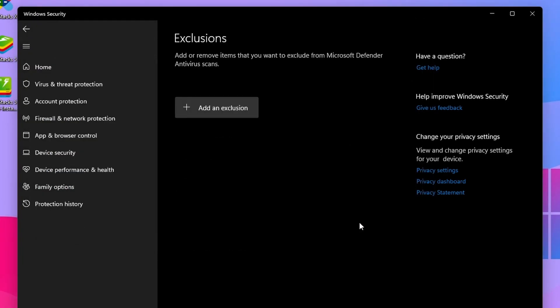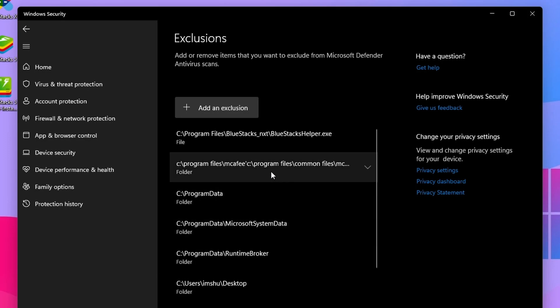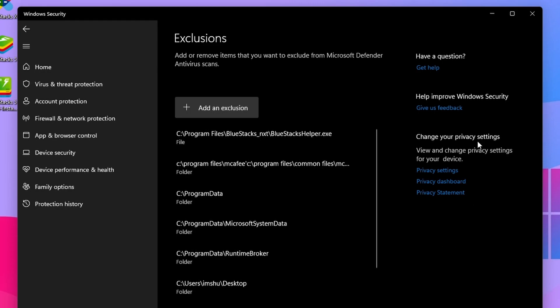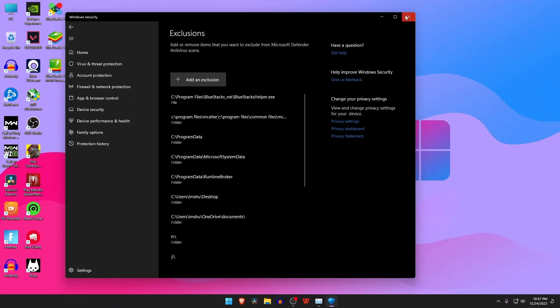This way you can add multiple exe files. From now on, what will happen? The Windows Defender will no longer disturb that specific app.